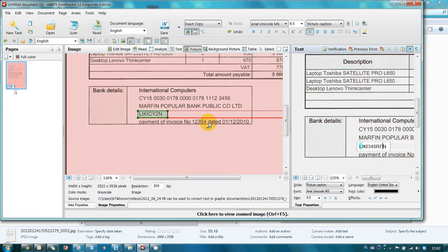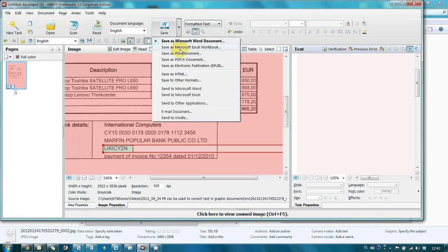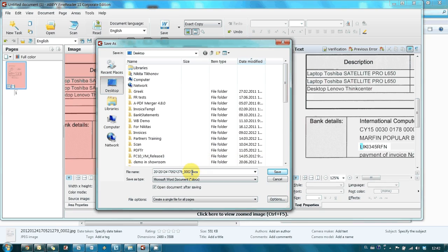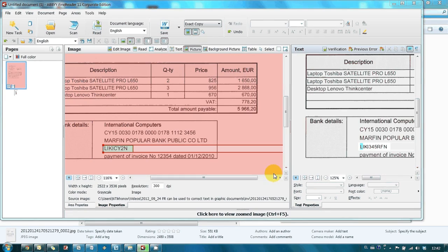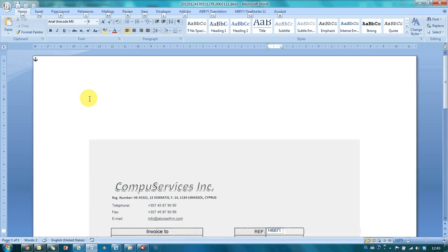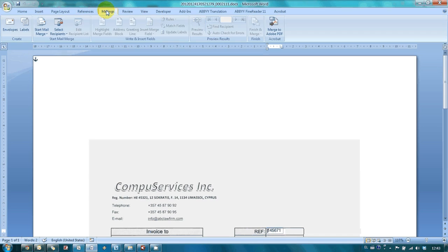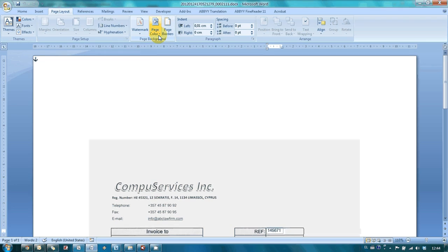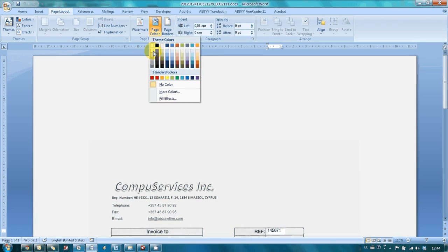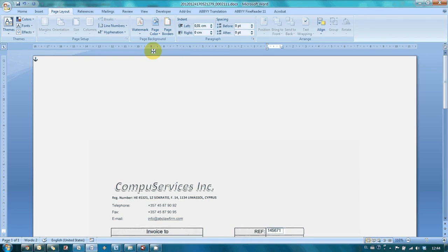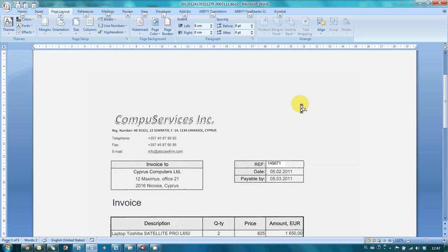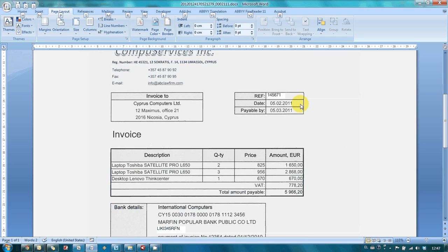The next step is to save our document in Microsoft Word. And as you may see, we need to change the document's background. Background color of the invoice number and bank's SWIFT code also has to be changed.